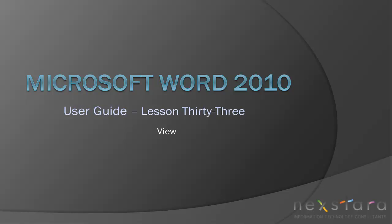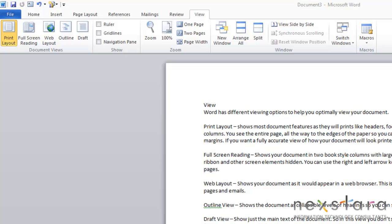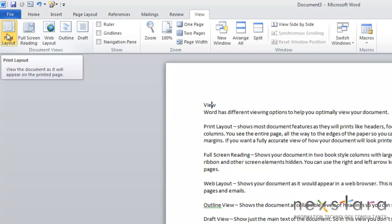This is the final video in our Microsoft Word 2010 User Guide series and in this video I'll be showing you how to use various features in the View tab. Okay, so this lesson is going to focus on the View tab. And the thing to keep in mind about the View tab is that Word has a lot of different viewing options to help you view your document optimally. So the first thing we're going to cover is this section called Document Views.